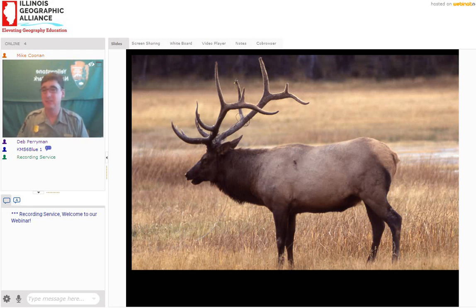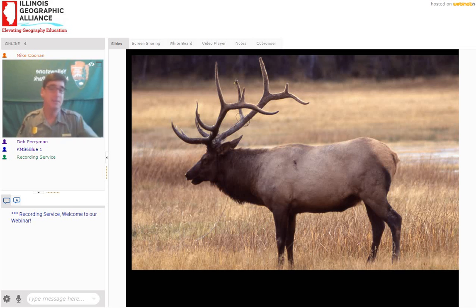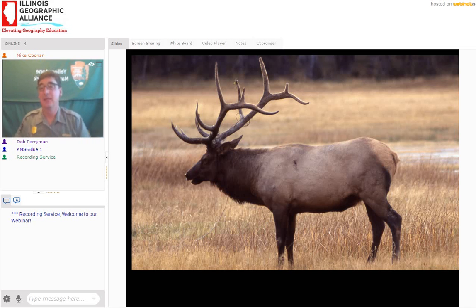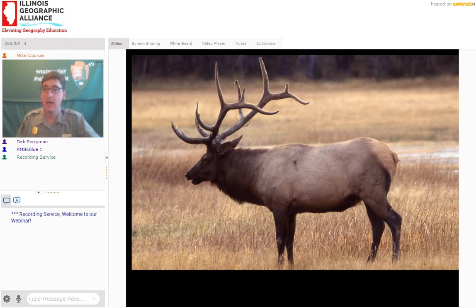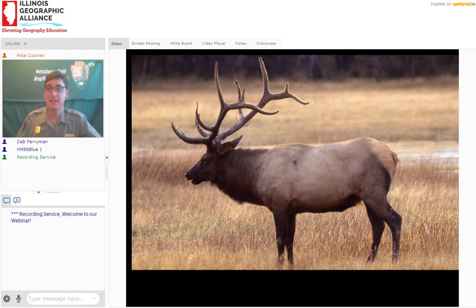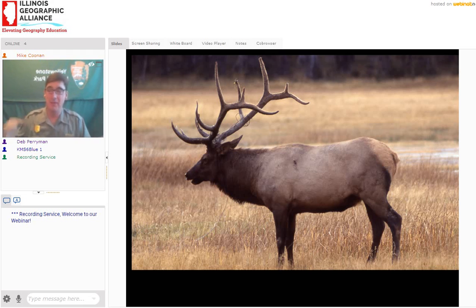Bison and elk are major herbivores in the park — definitely studied, enjoyed, and protected. With the Lacey Act, there is now no hunting in Yellowstone National Park. That really allows biodiversity and nature to run its course with the ebb and flows of populations.